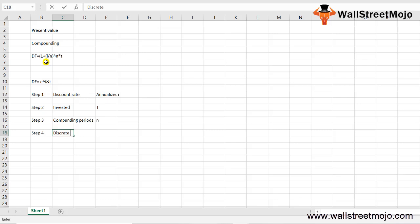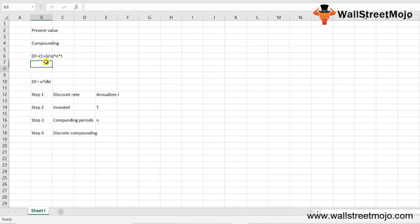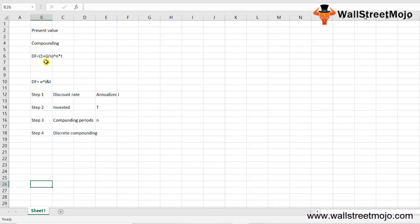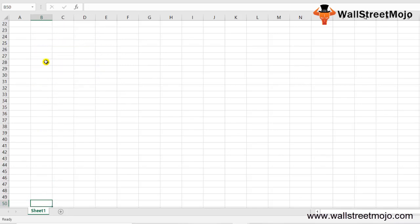Step 4: Finally, in the case of discrete compounding, the discount factor is calculated using the standard formula we learned. On the other hand, in the case of continuous compounding, the discounting factor is calculated using: DF = e raised to negative I times T. That covers the explanation — now let's understand with the help of examples.